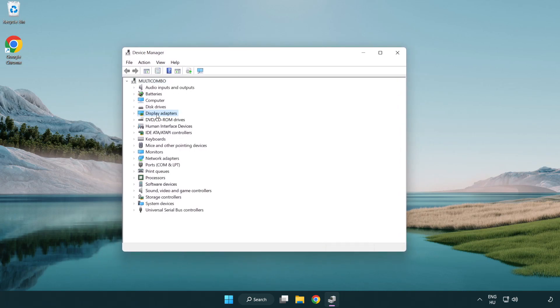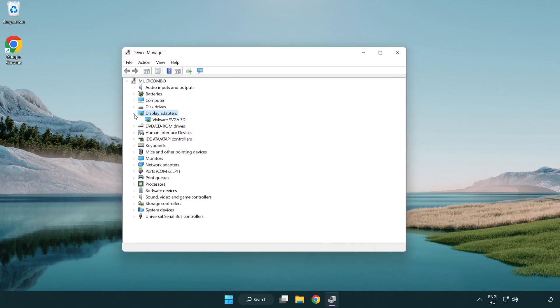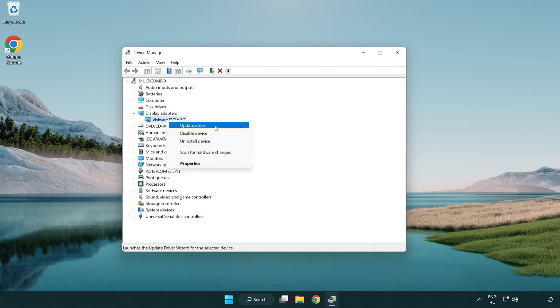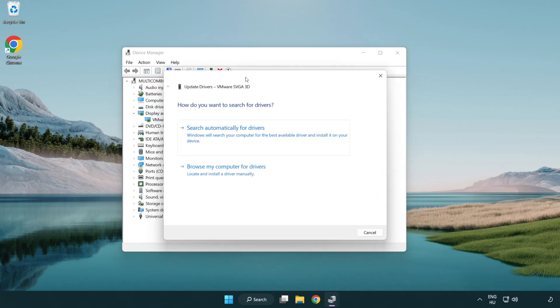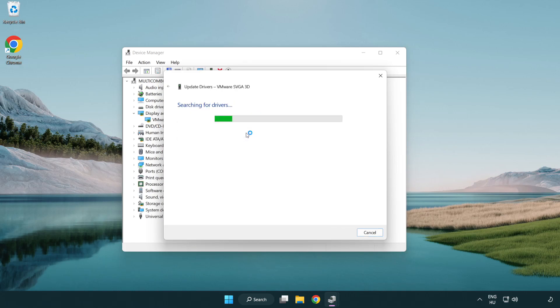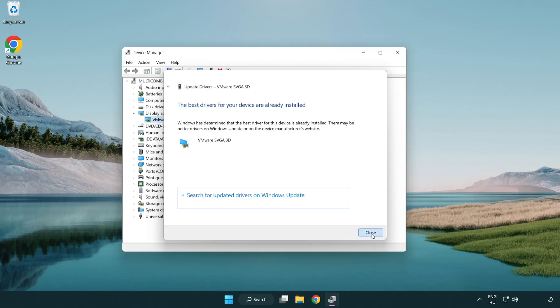Click display adapters. Select your display adapter. Right-click and update driver. Search automatically for drivers. Wait. Installation complete and click close. Close window.